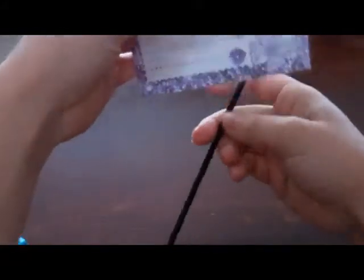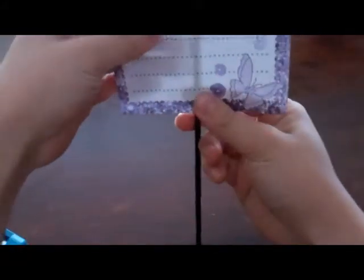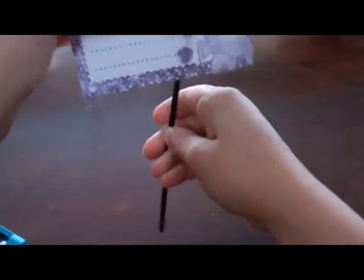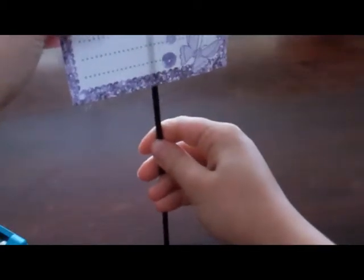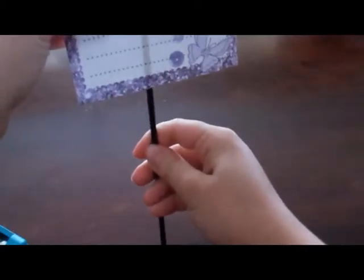So the first thing that you're going to do is you're going to measure how high on the coffee straw that you want the sign to be. So probably about that height.